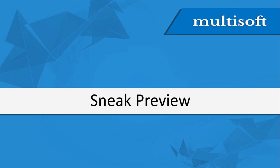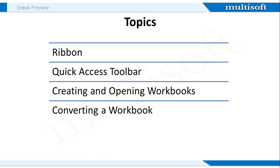Now it is time for the sneak preview section. The topics that we will cover include Ribbon, Quick Access Toolbar, Creating and Opening Workbooks, and Converting a Workbook. To understand these, you need to open the MS Excel application on your computer.